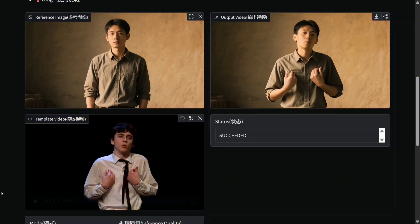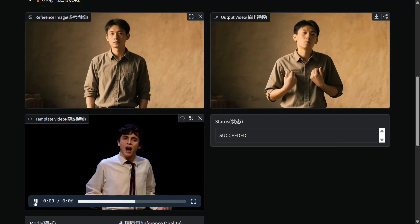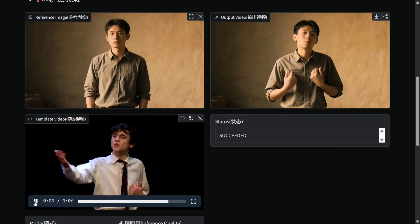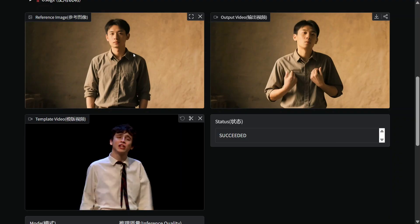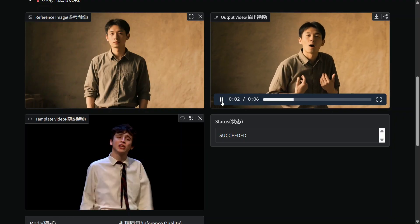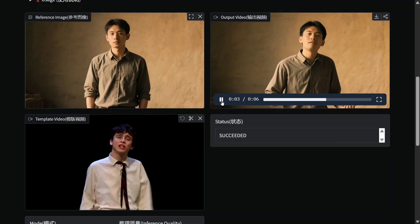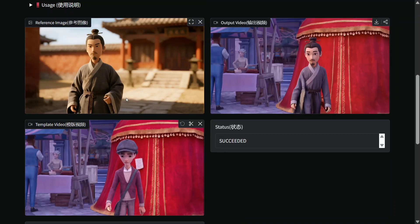Now here is another example. The reference video has dialogue and expressions — all the expressions from the reference video are copied into the actual image you are passing. It's very good — there are many expressions, many movements of hands, and everything is getting copied absolutely correctly.